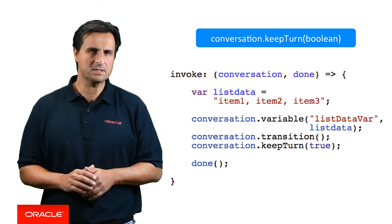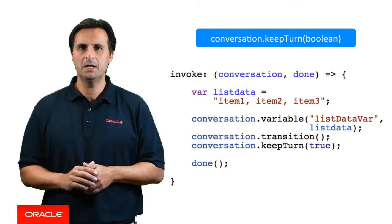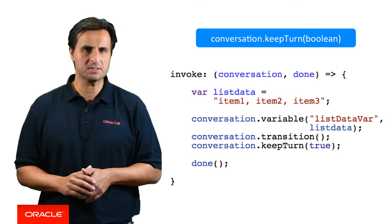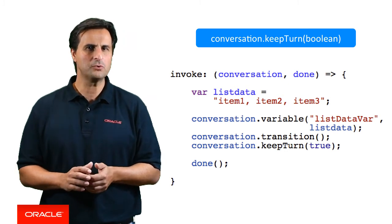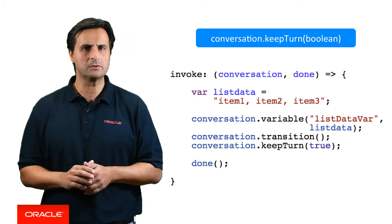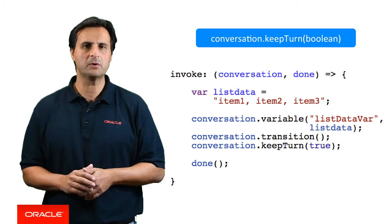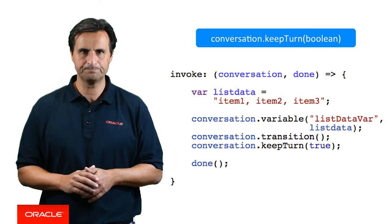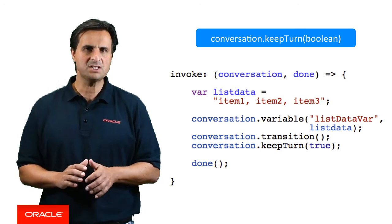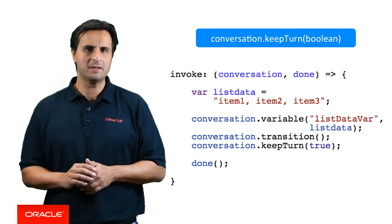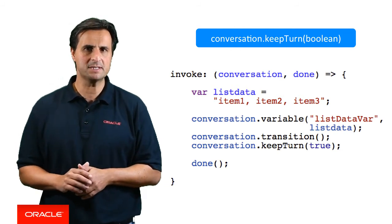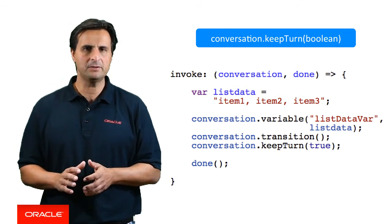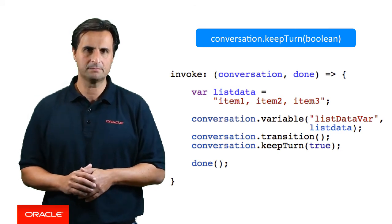Normally, as a conversation between the bot and a user is sequential, the user would need to provide a response. However, in this case, no user input is required. So to suppress the need for a user input, your custom component needs to call conversation.keepTurn true. With conversation.keepTurn set to true, the transition from the custom component state to the system list happens immediately, and the values saved by the variable are displayed.